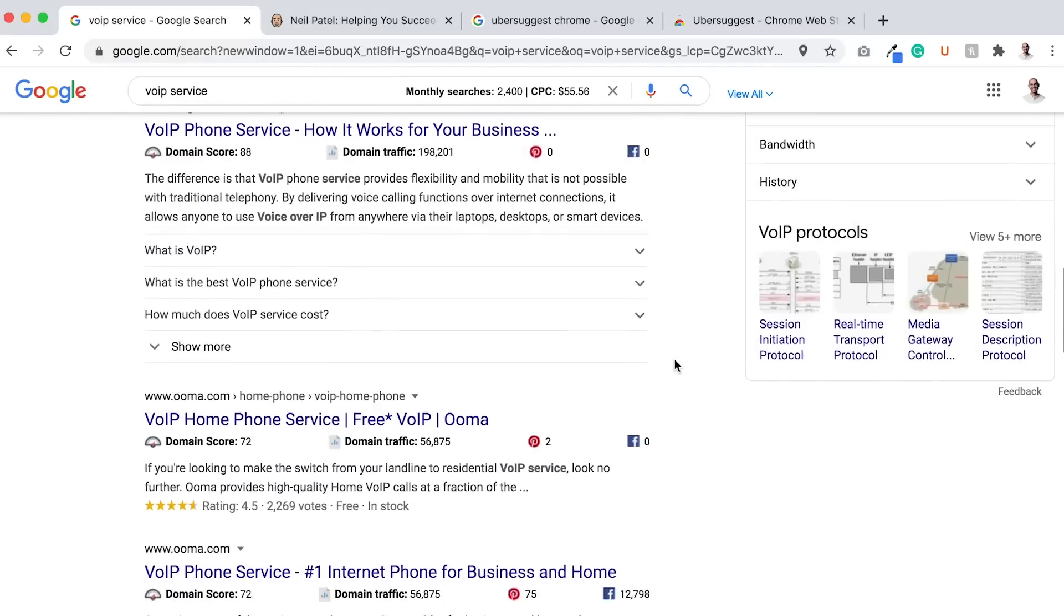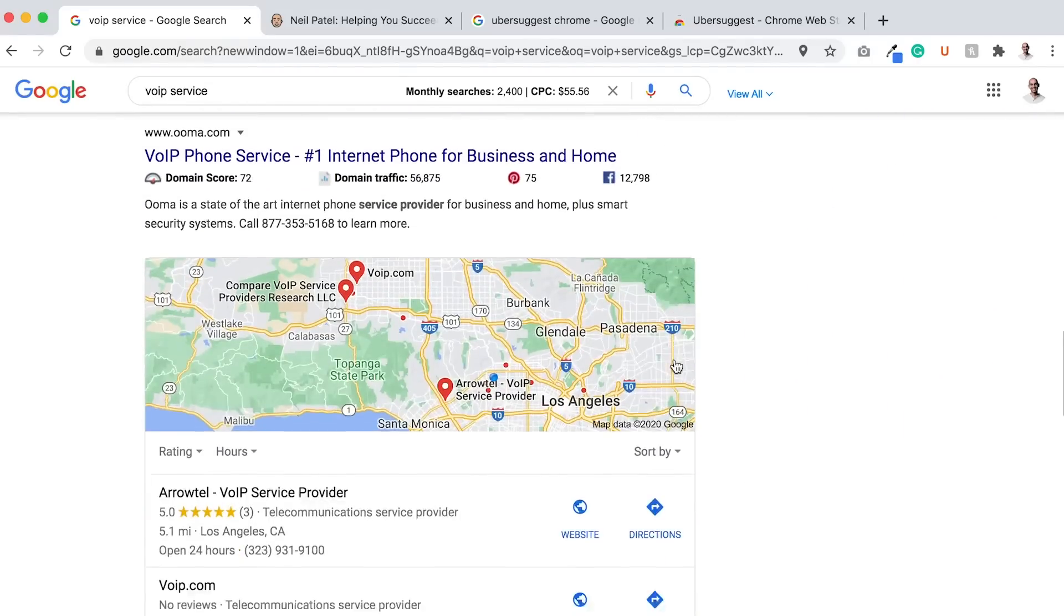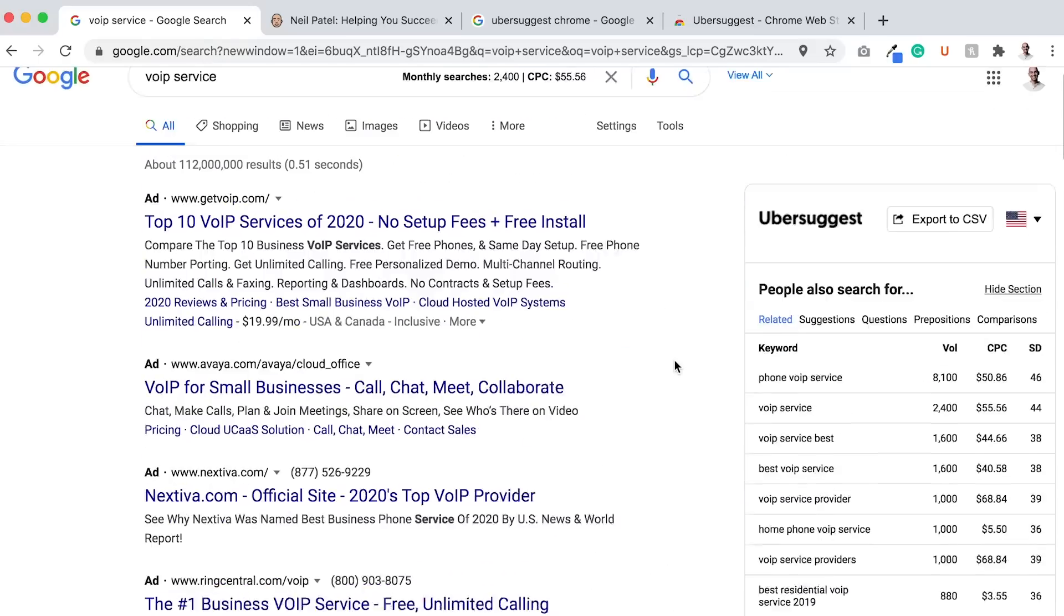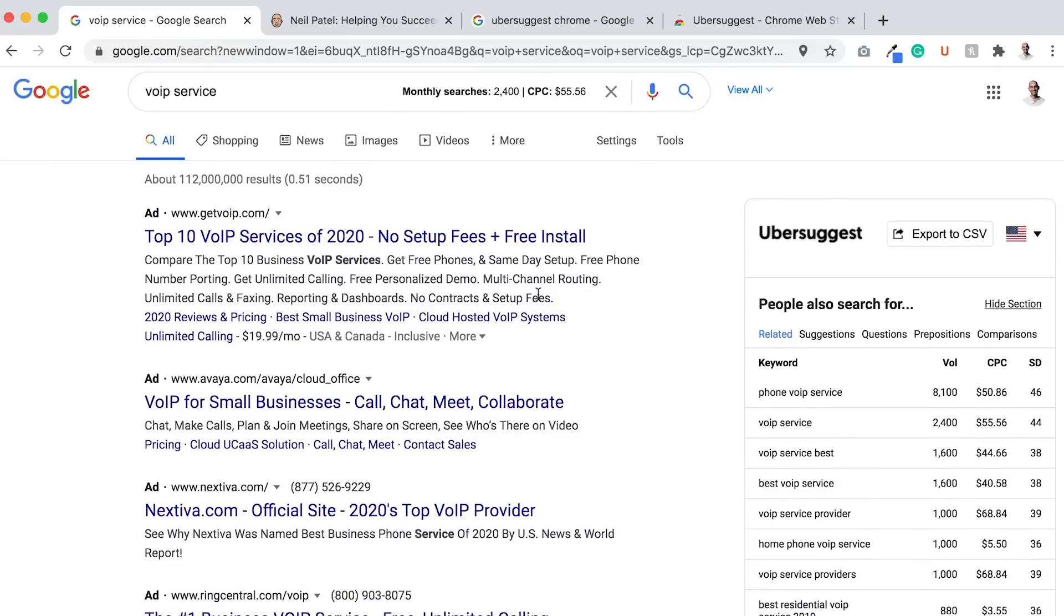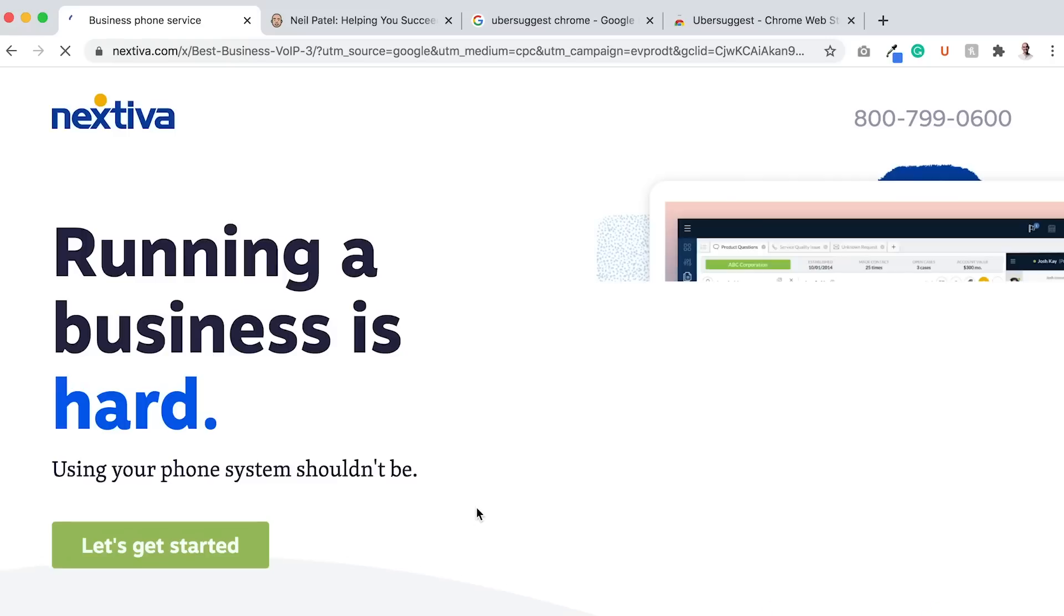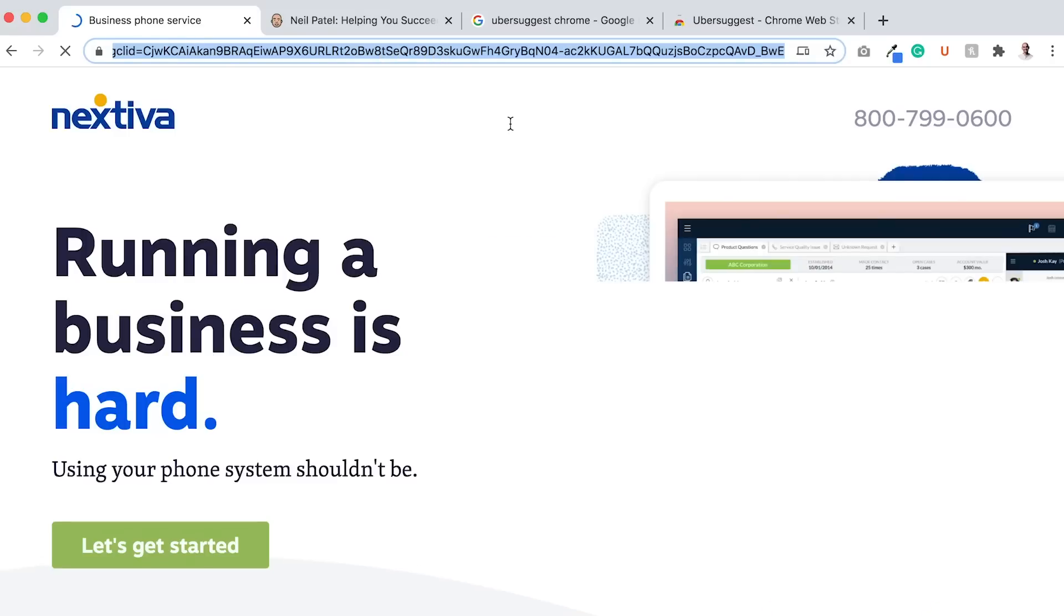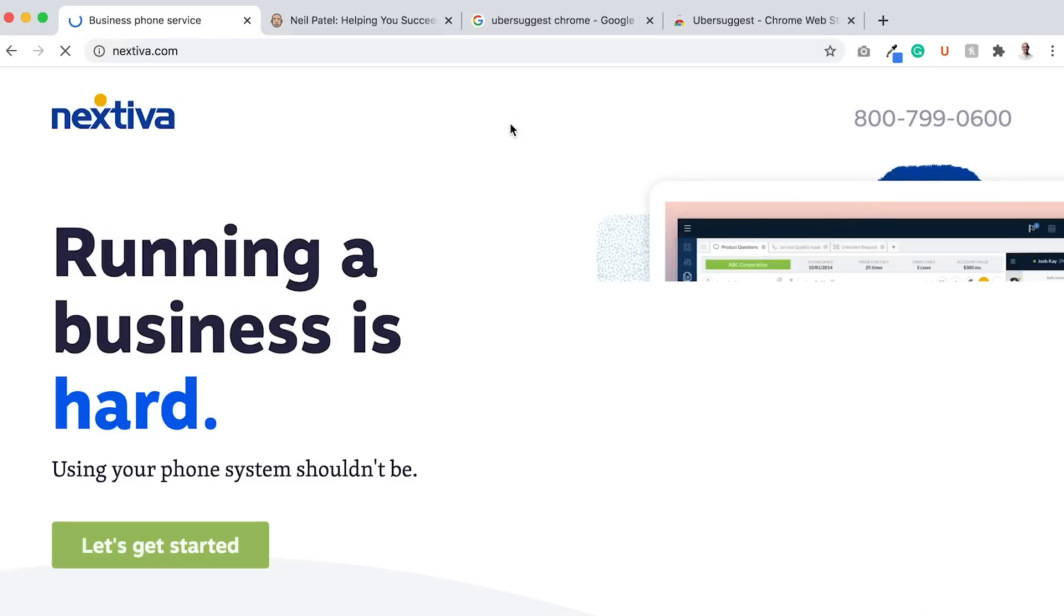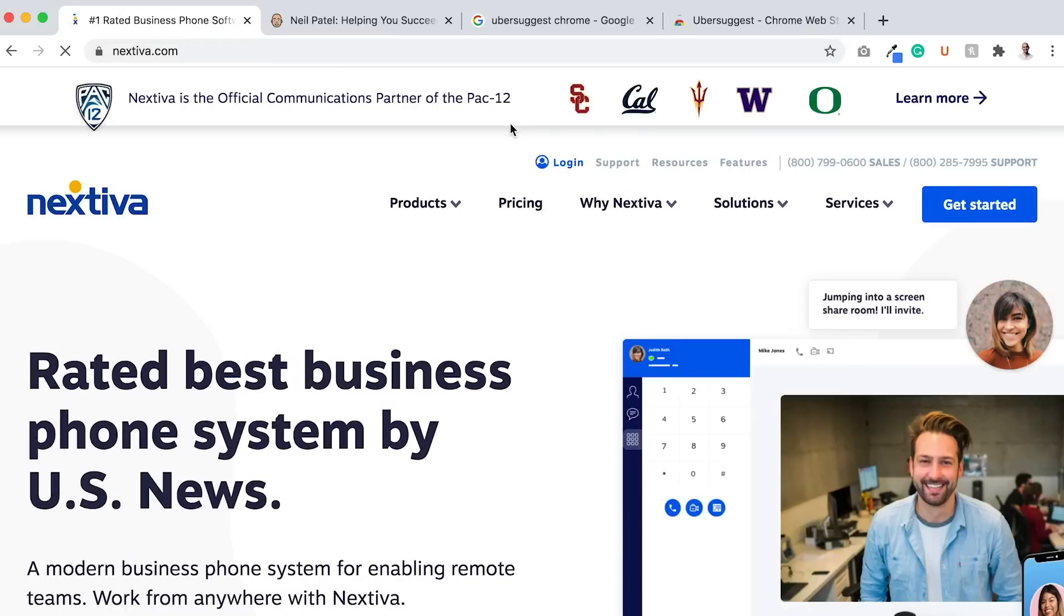The next thing I want you to do is go and look at a lot of the random sites that rank. I'm going to go to Nextiva. I know they're on a paid ad, but you can do this for a paid ad or organic. I'm going to go to their homepage. You can technically be on any page.